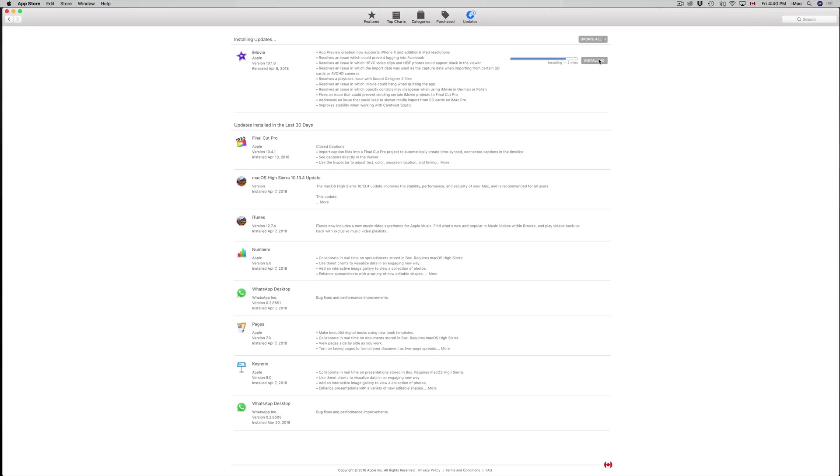You should finish up major projects or have a really good Time Machine backup so you can go back on it if something happens.